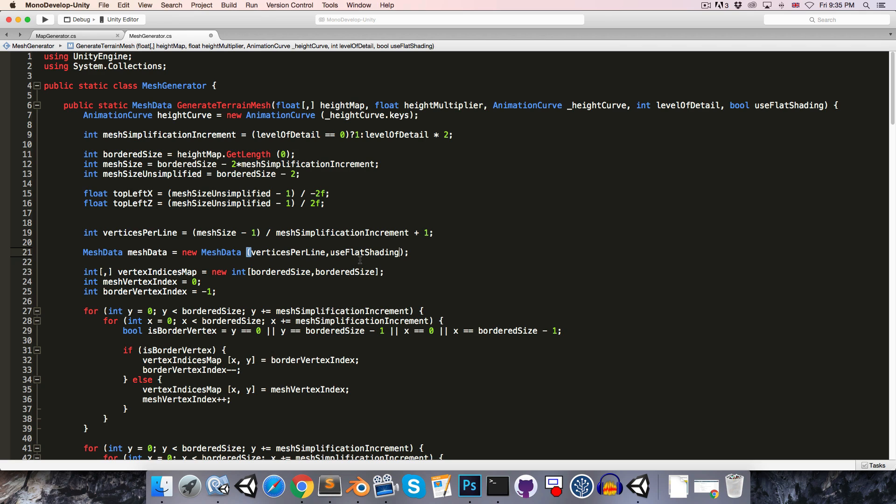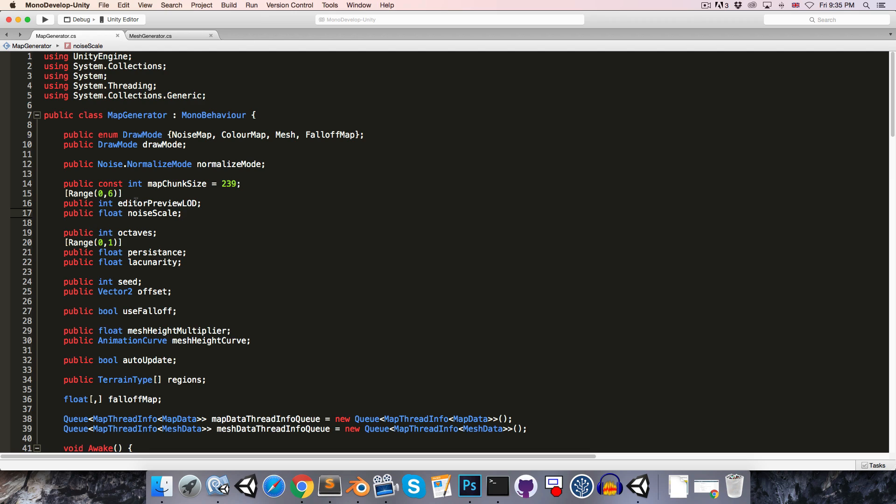And now we can save that and head over to the map generator class. So one thing we have to worry about here is our map chunk size. If we're using flat shading, then we're going to be generating a lot of extra vertices. And remember, Unity has got about a 65,000 vertex cap on a single mesh. So we can't use such a high value, otherwise we are going to exceed that cap.